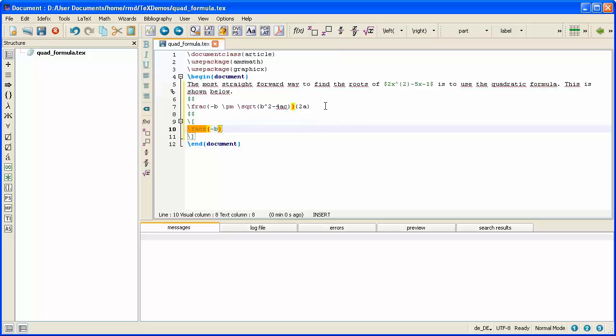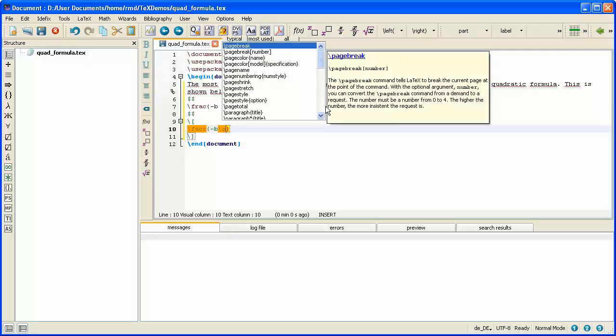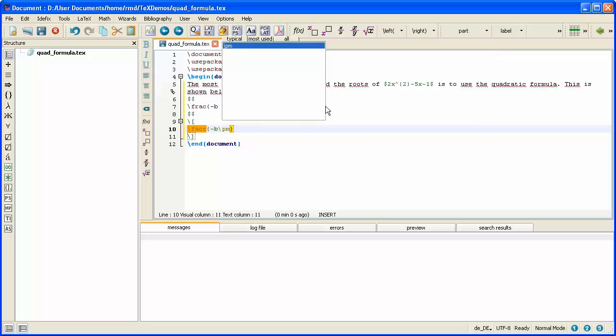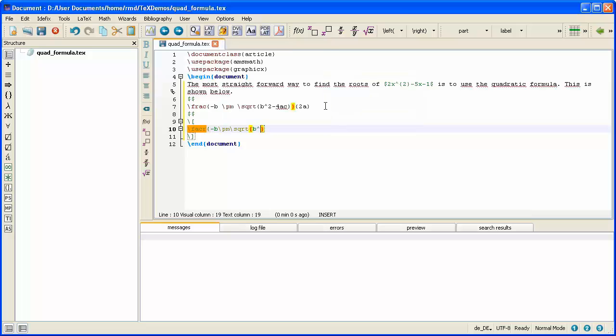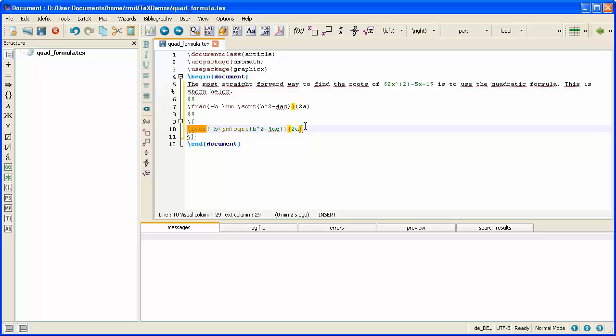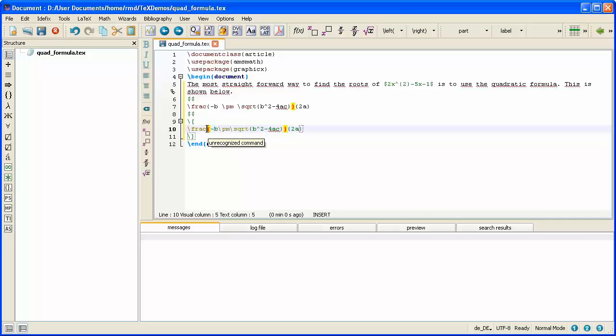And I'm again going to do a fraction, and minus B plus minus square root, and the square root is B squared minus 4AC. Close the square root, and close the top of the fraction. Open the bottom of the fraction. It's 2A. And TeXStudio has done the closed brace for me. And I notice I've misspelled fraction there, so I'm going to click and correct that.